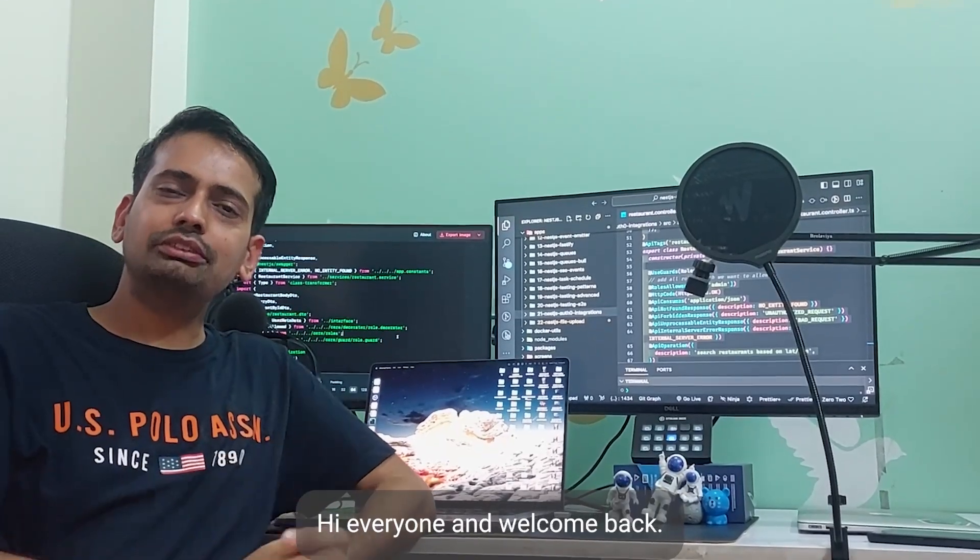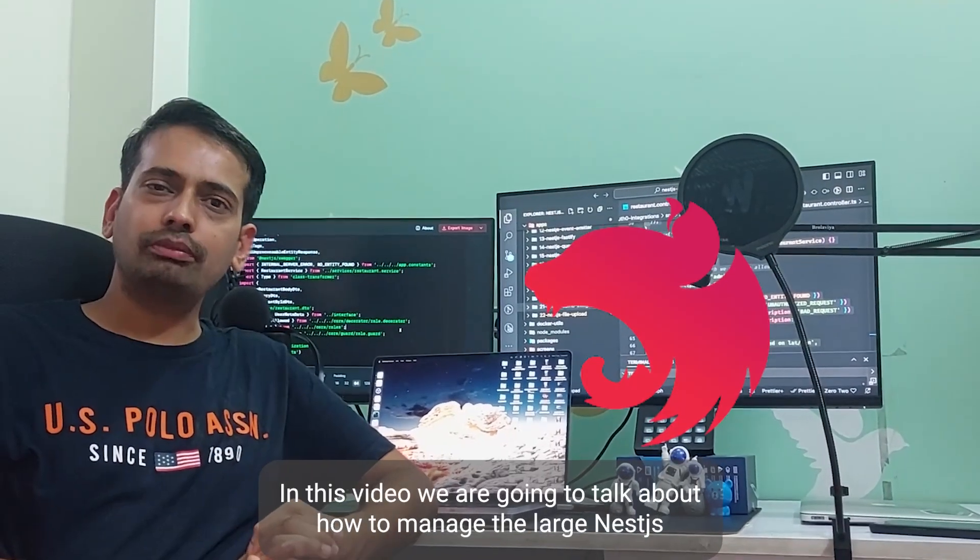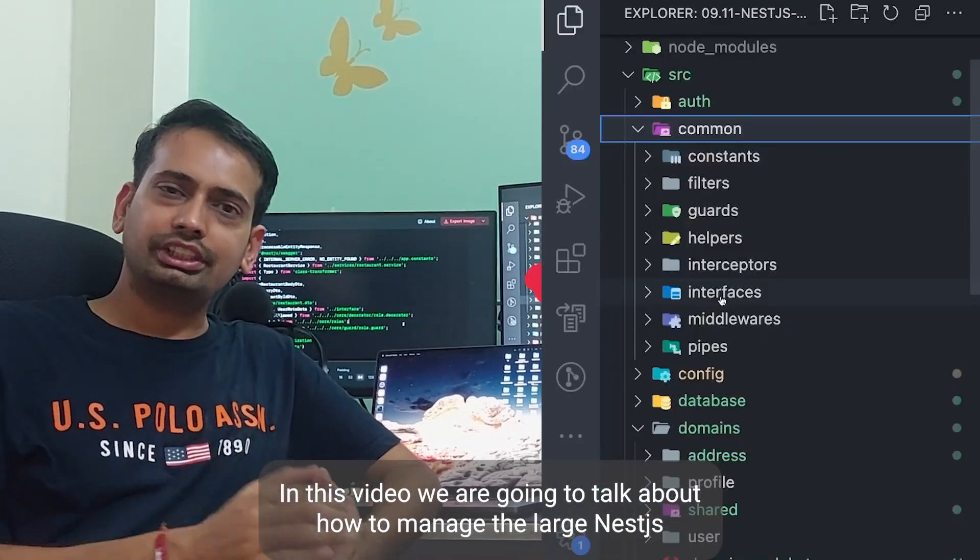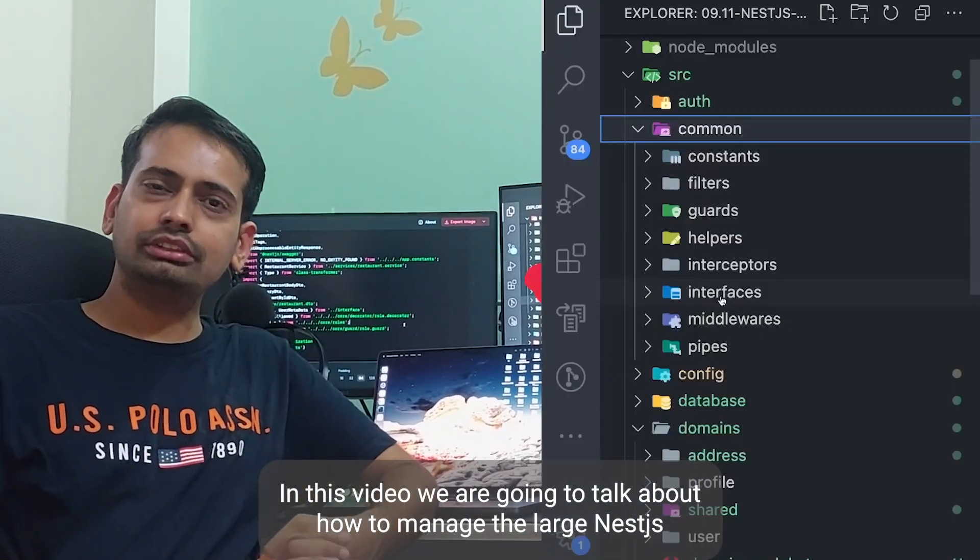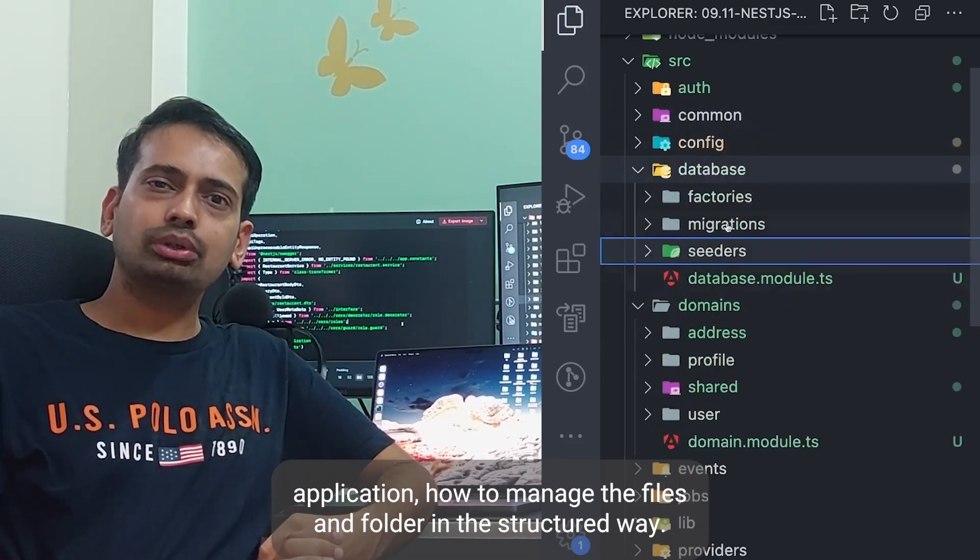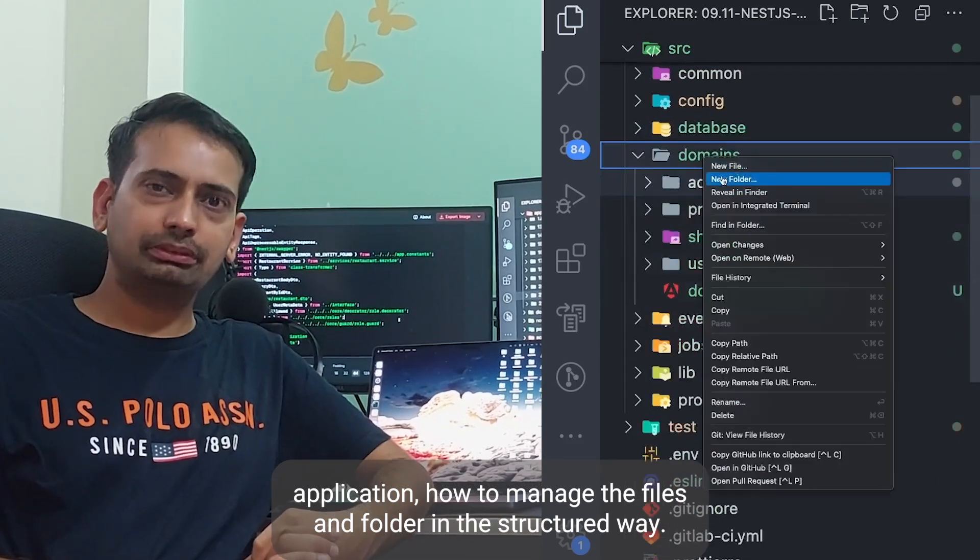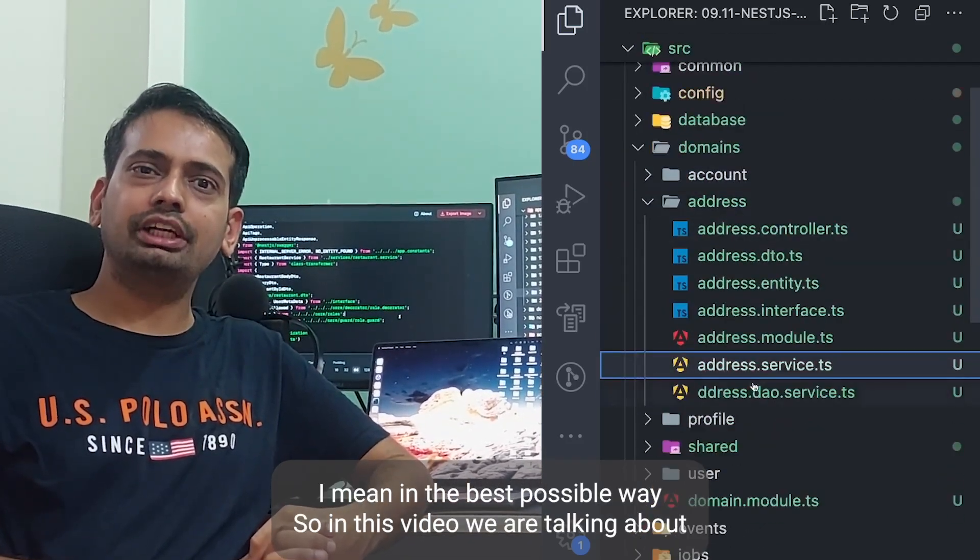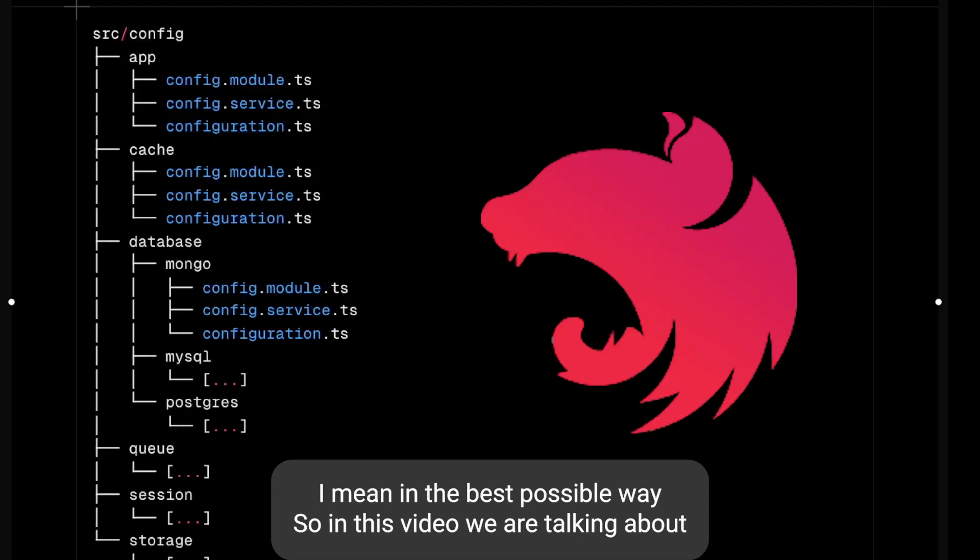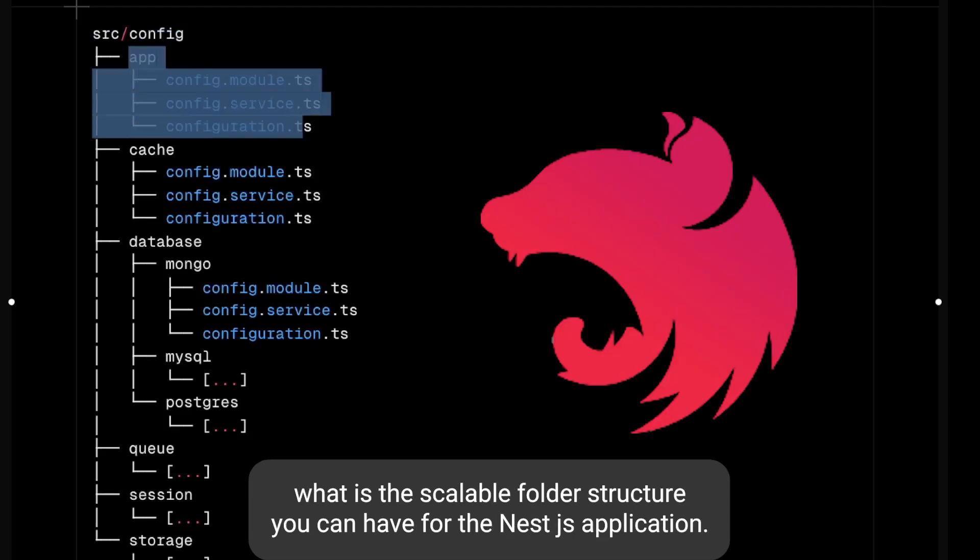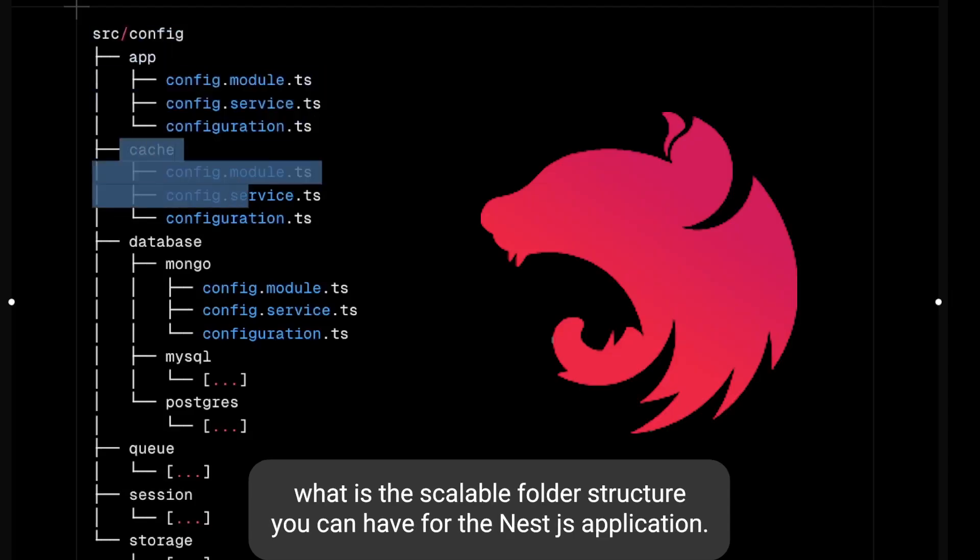Hi everyone and welcome back. In this video we are going to talk about how to manage large NestJS applications - how to manage their files and folders in a structured way, in the best possible way. We're talking about what is the scalable folder structure you can have for a NestJS application.